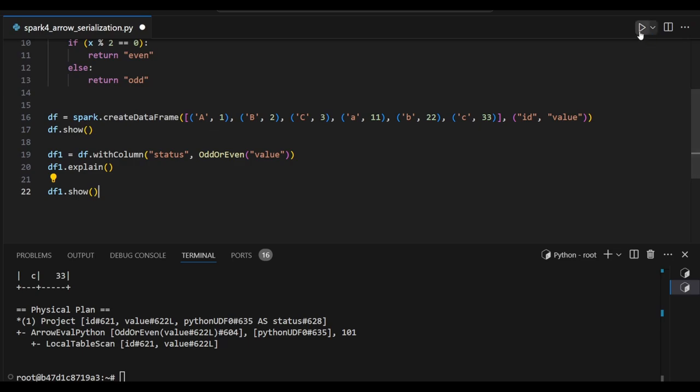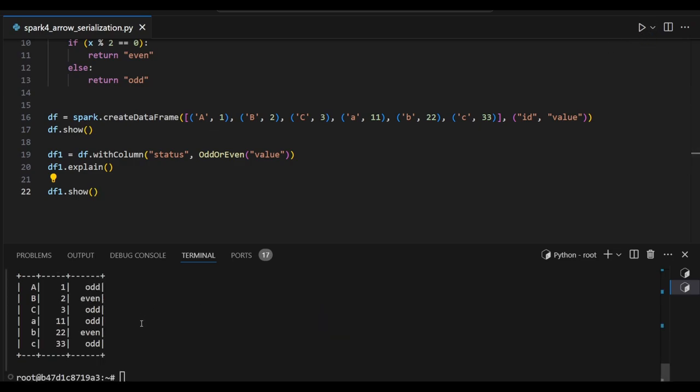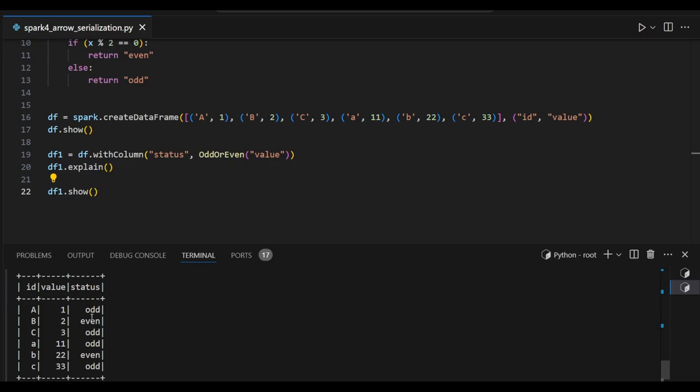Now let's see the output. You can see the status column. The values we provided are inferred with our Python UDF and we get back our output. Likewise, we can use Arrow serialization at runtime using Spark's new version.